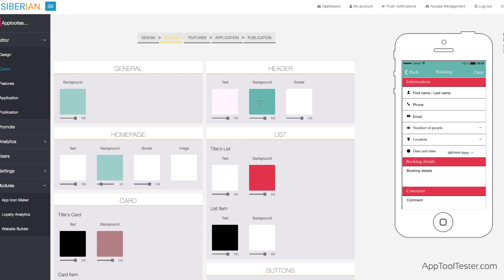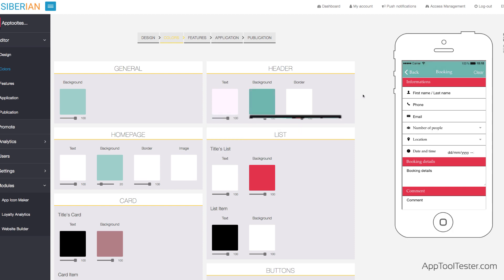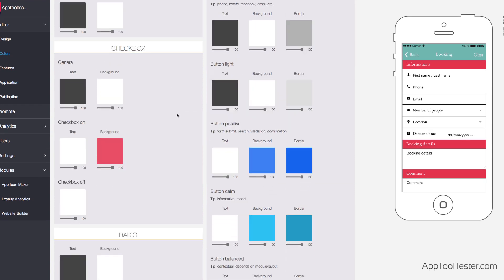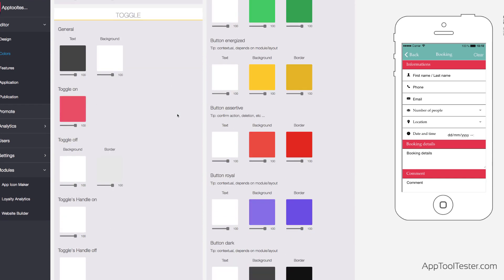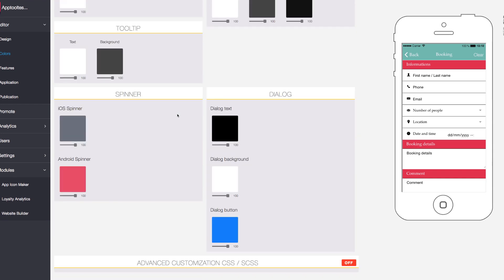Sadly, the editor is quite clunky. It sometimes takes a while to see the changes, and there is no way to know if the preview will update unless you refresh the whole page.